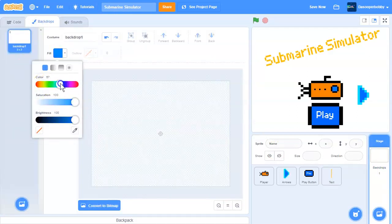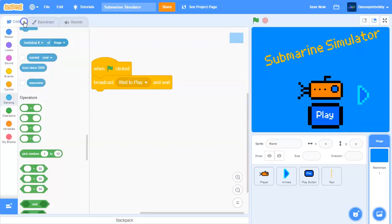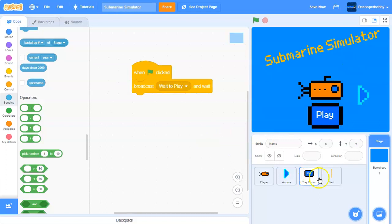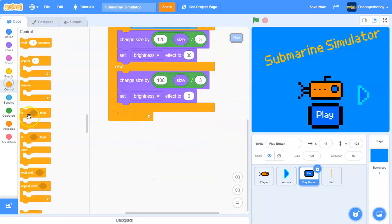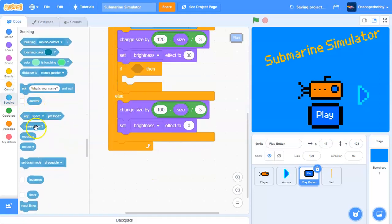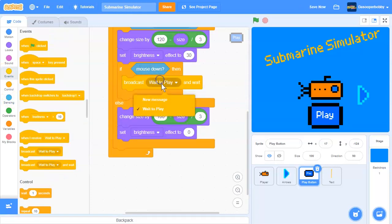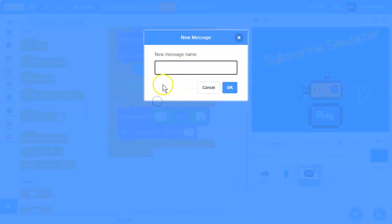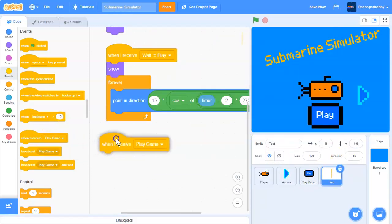Let's make a simple ocean backdrop since we're in a submarine. Now in our play button, add an if statement: if mouse down, broadcast and wait — broadcast a new message called 'play game'.